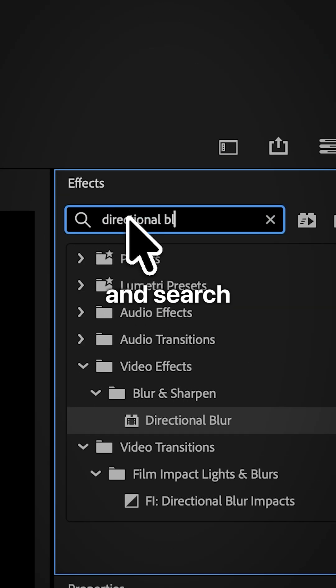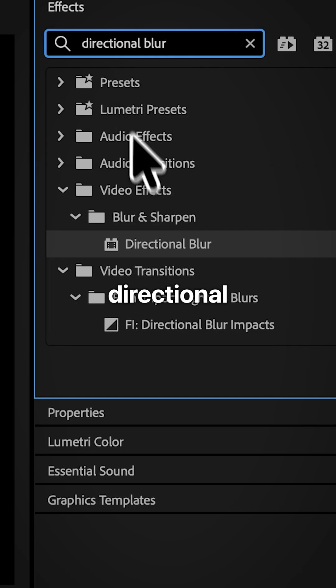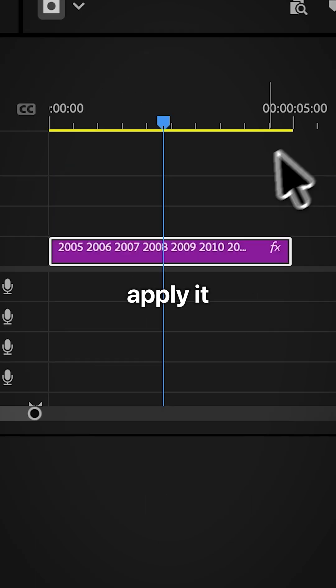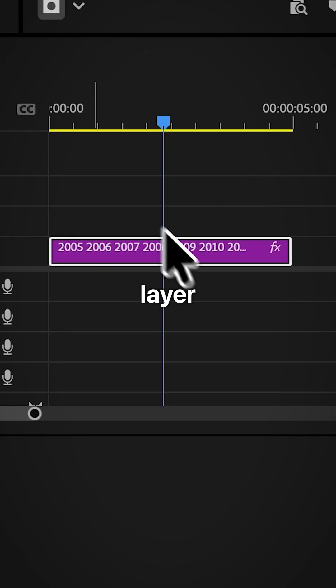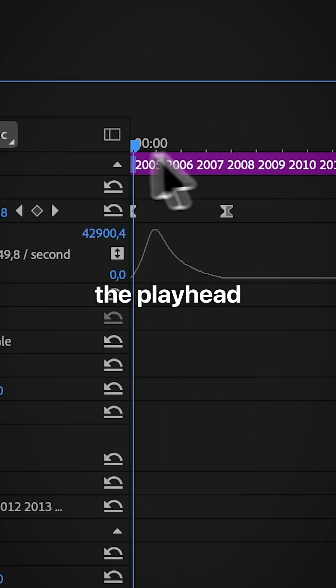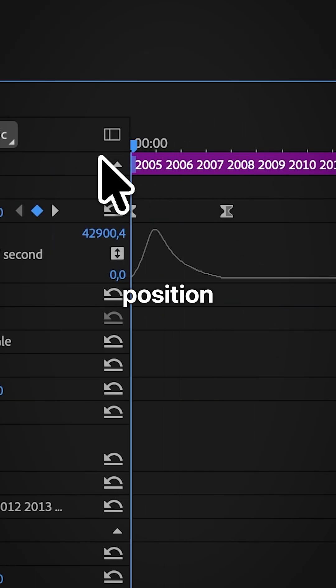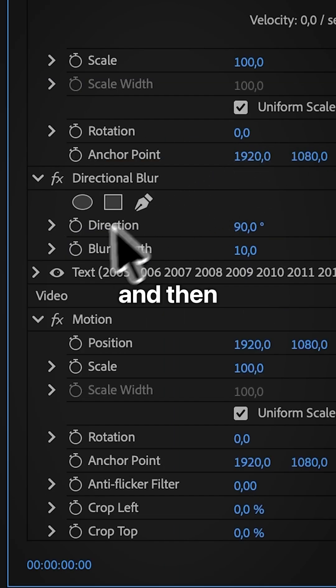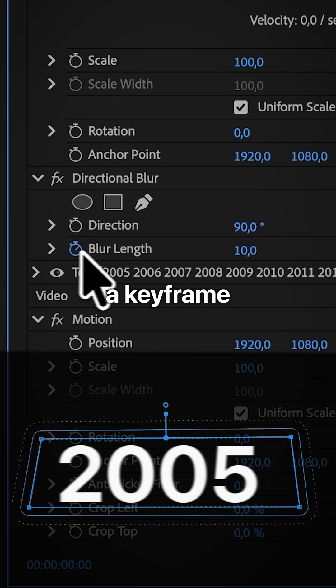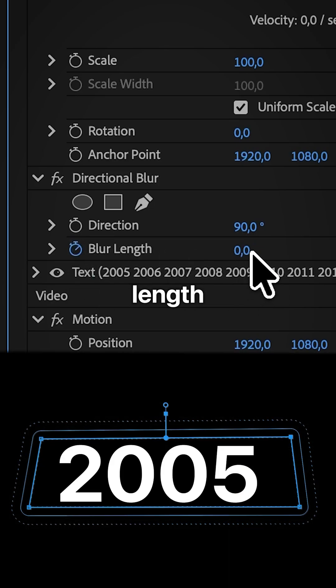Go to effects and search directional blur and apply it to the layout. Align the playhead with the first position keyframe and then create a keyframe for blur length. And then set it to zero.